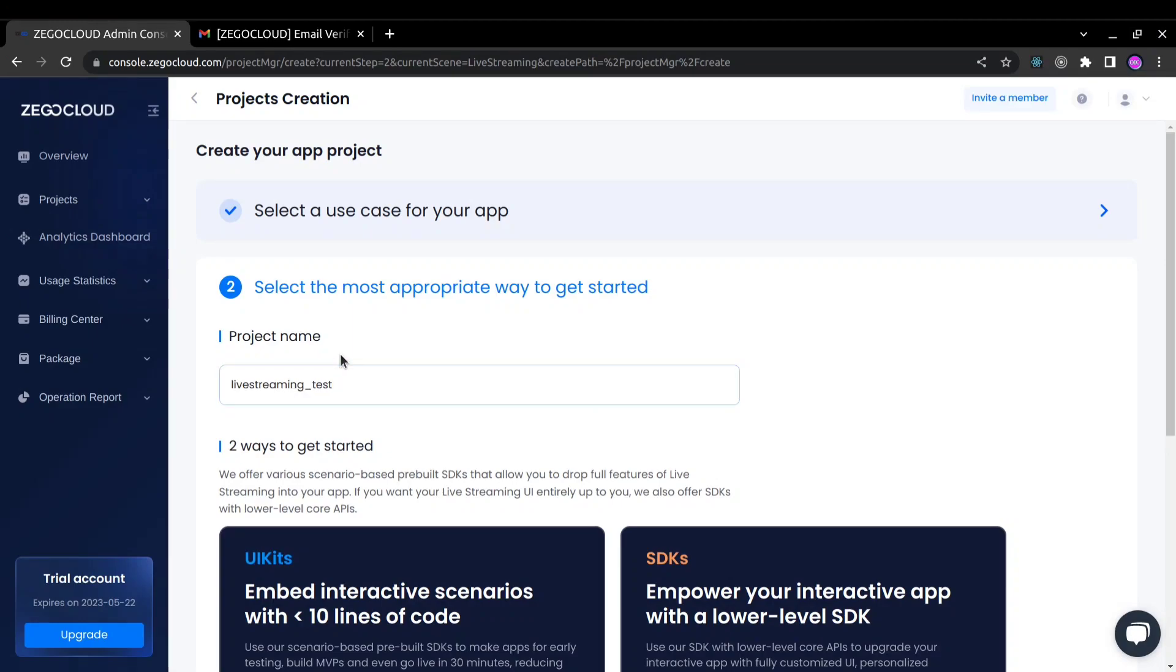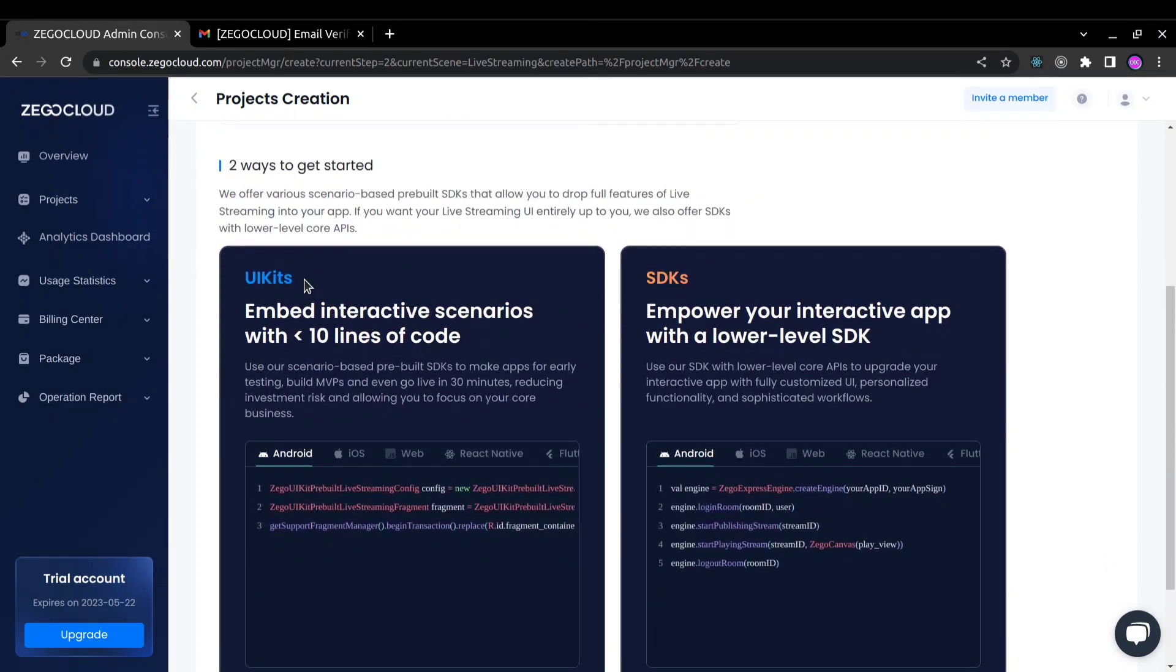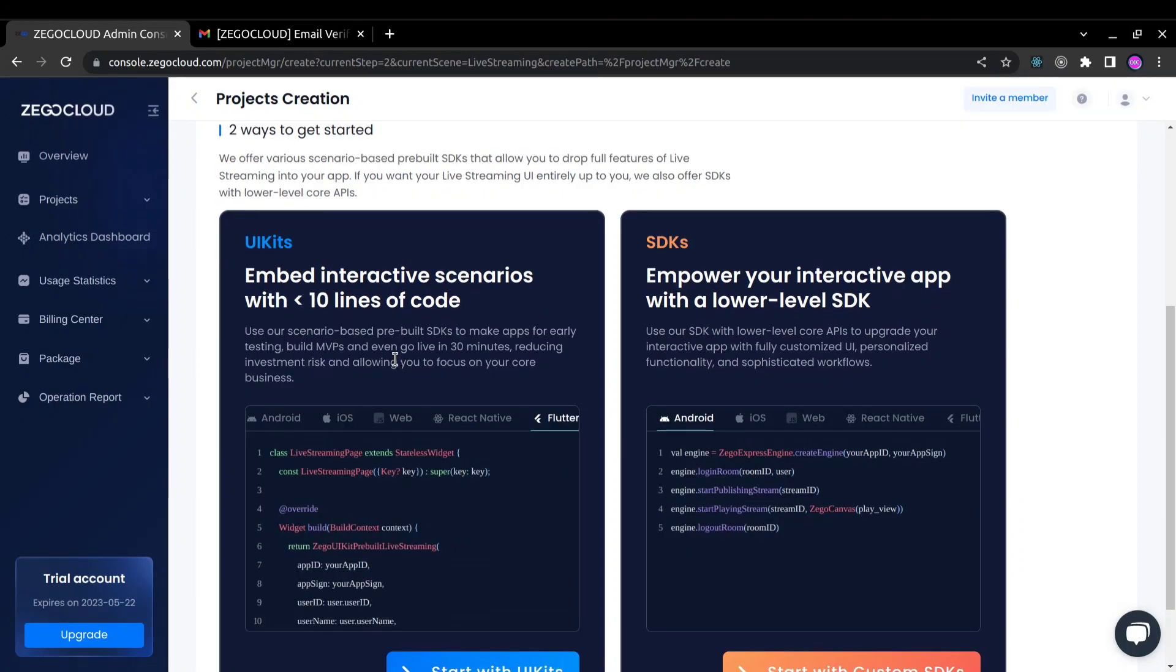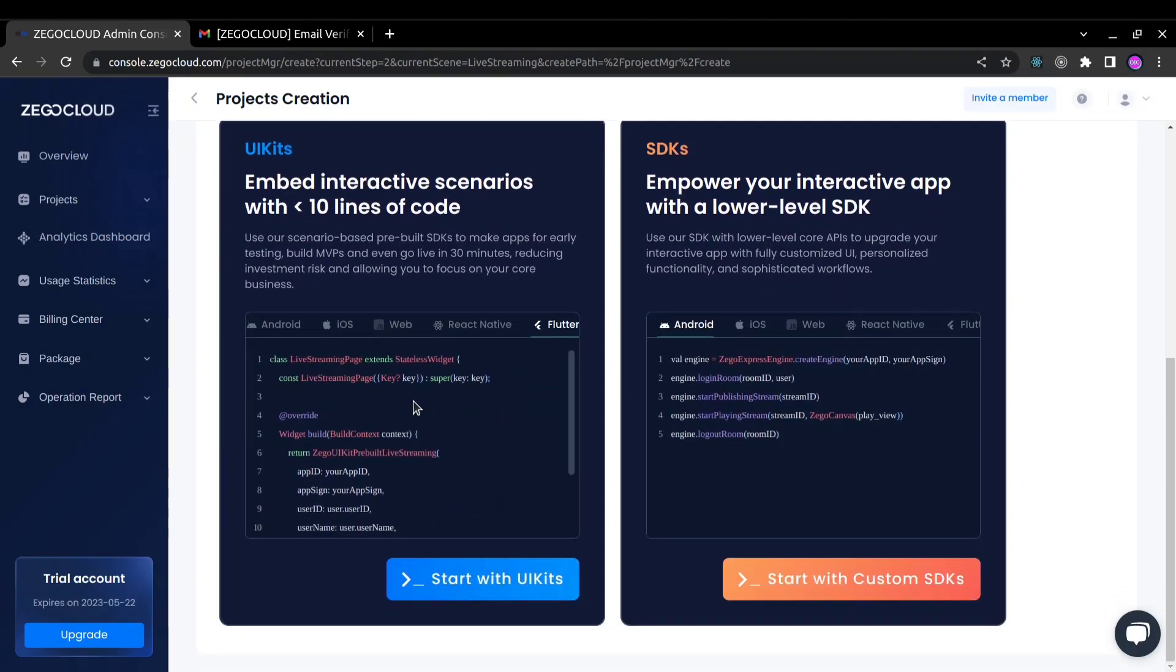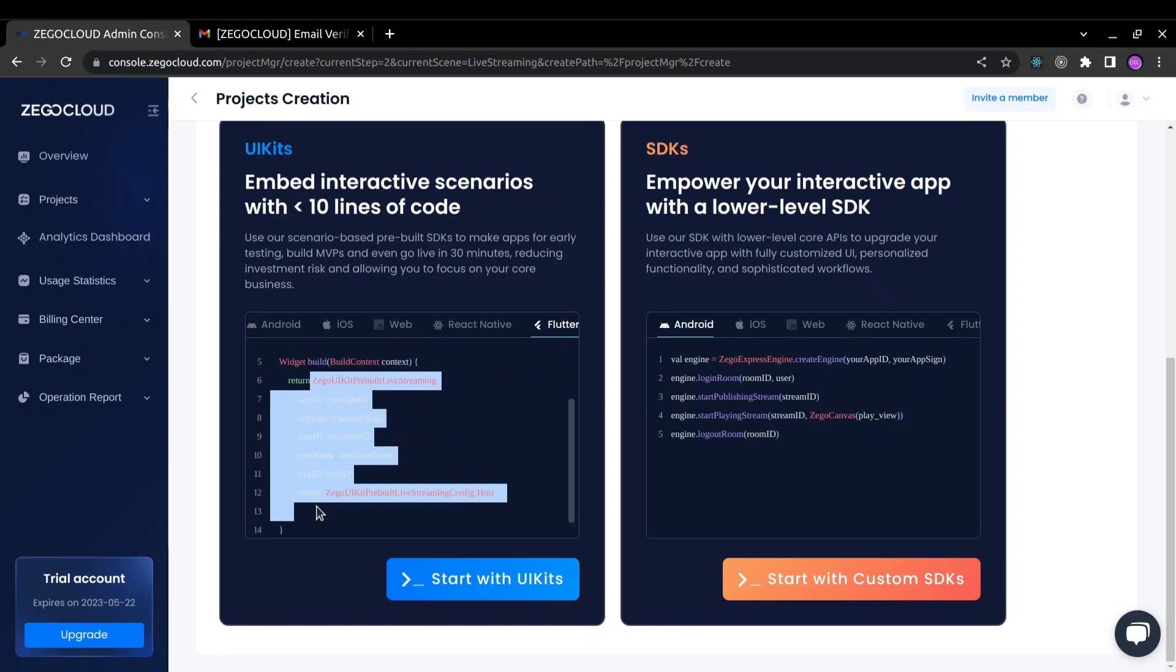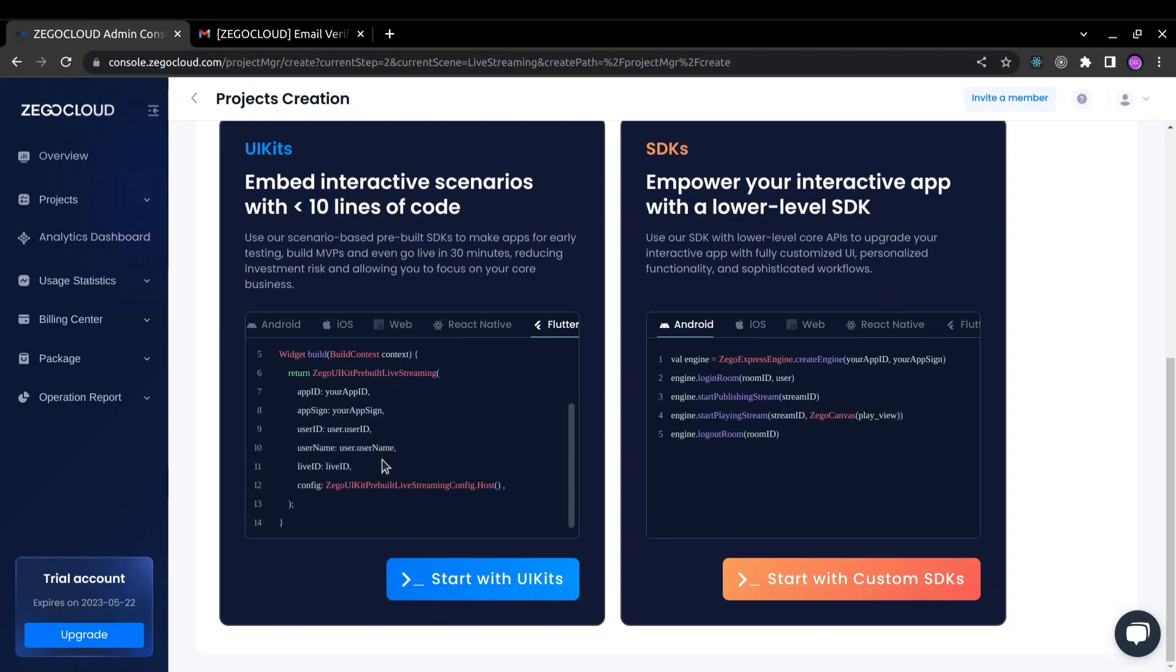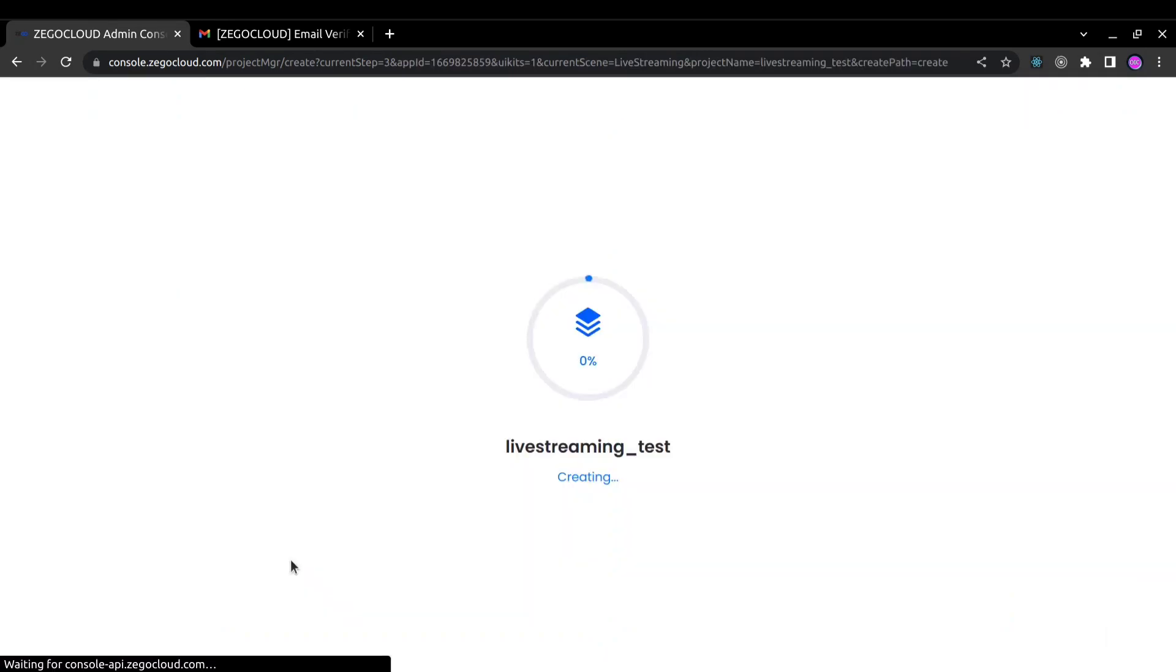Project name live streaming underscore test and here two ways to get started. In this video I am going to use the UI kit for Flutter. As you can see, it is just like using a widget. Start with UI kit and it will take few minutes to complete this project setup.